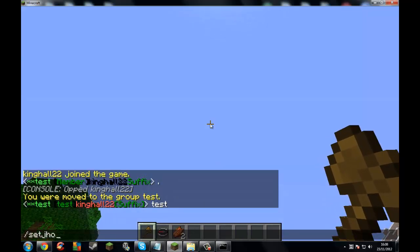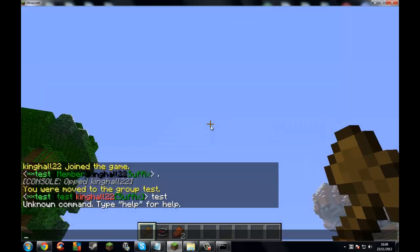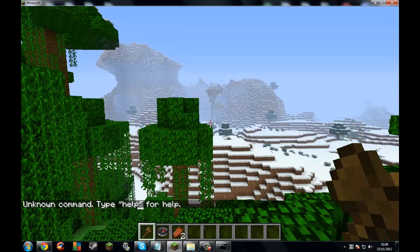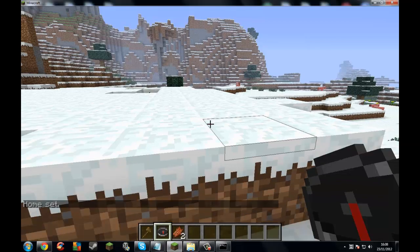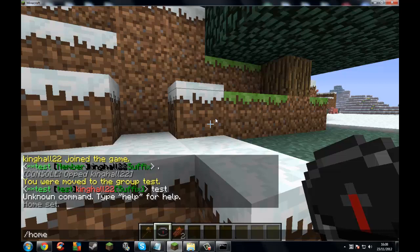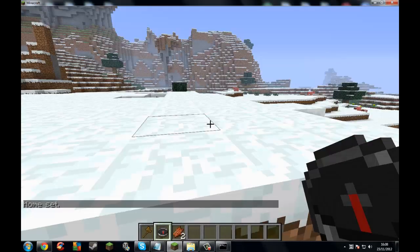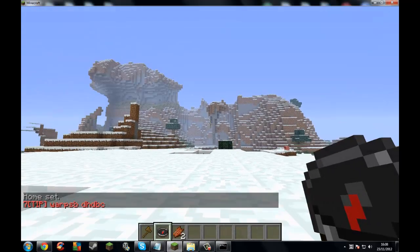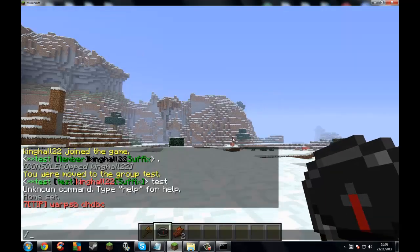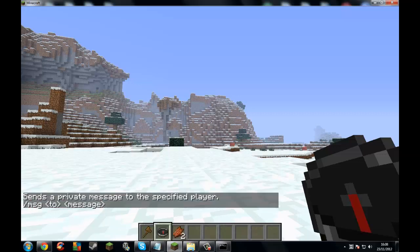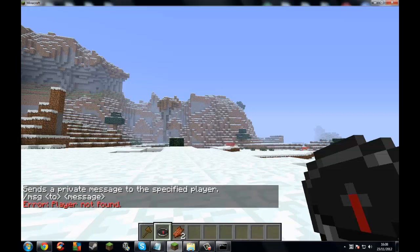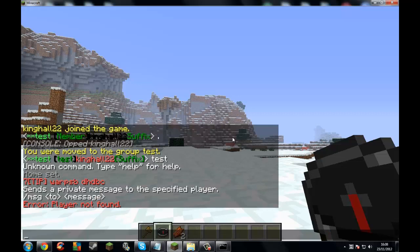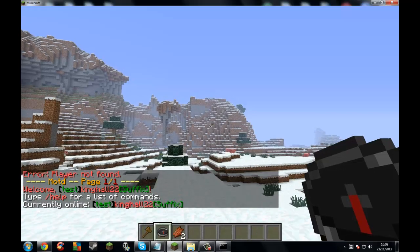Let's do spawn first. Spawned again. Let's go over here — slash sethome. There you go. Slash home. Let's go over there and it'll spawn back here. If I try to do slash tell or slash msg — there we go, that works as well.